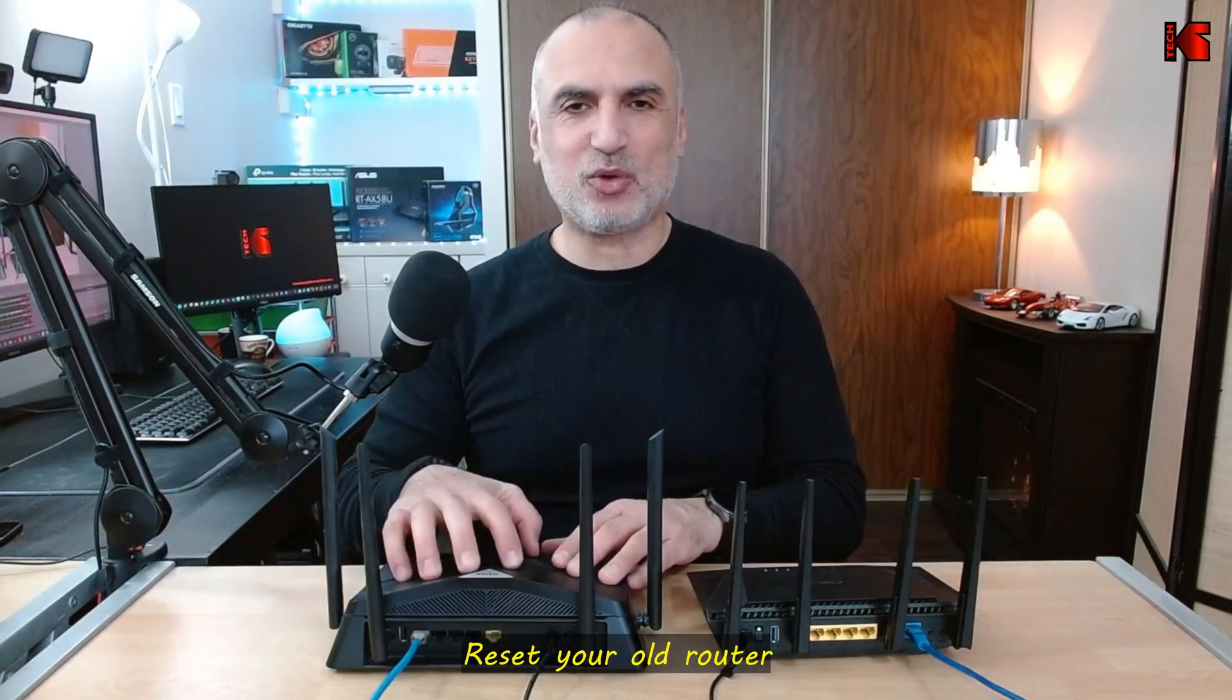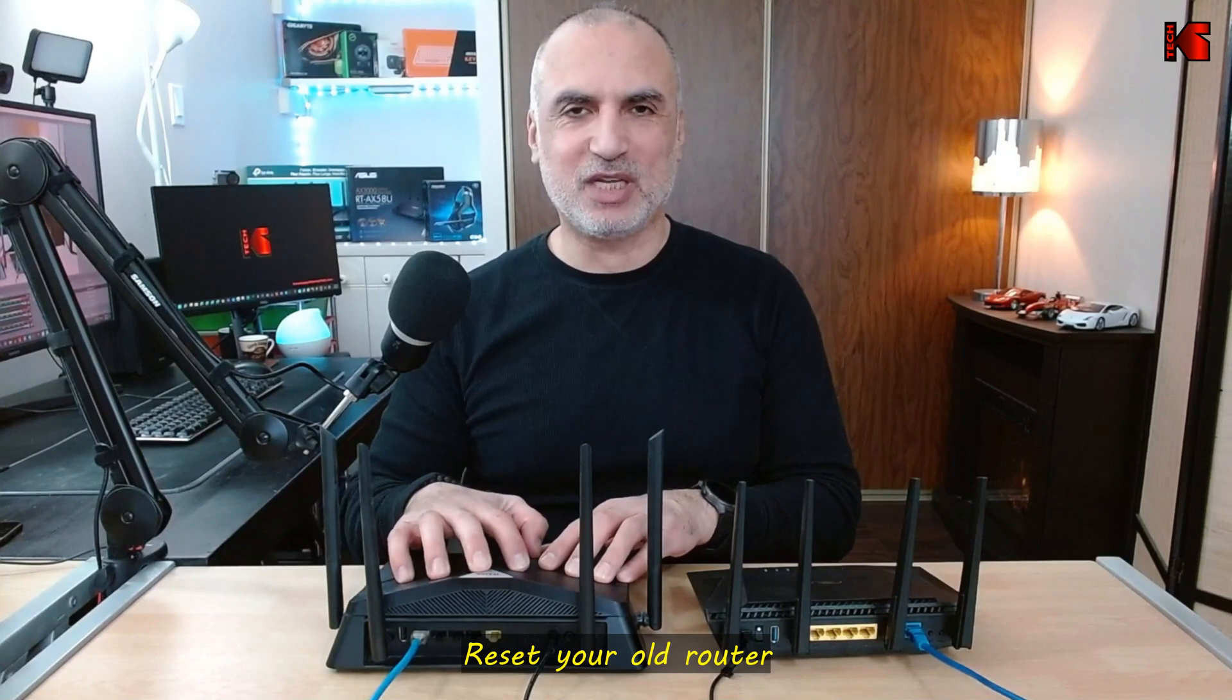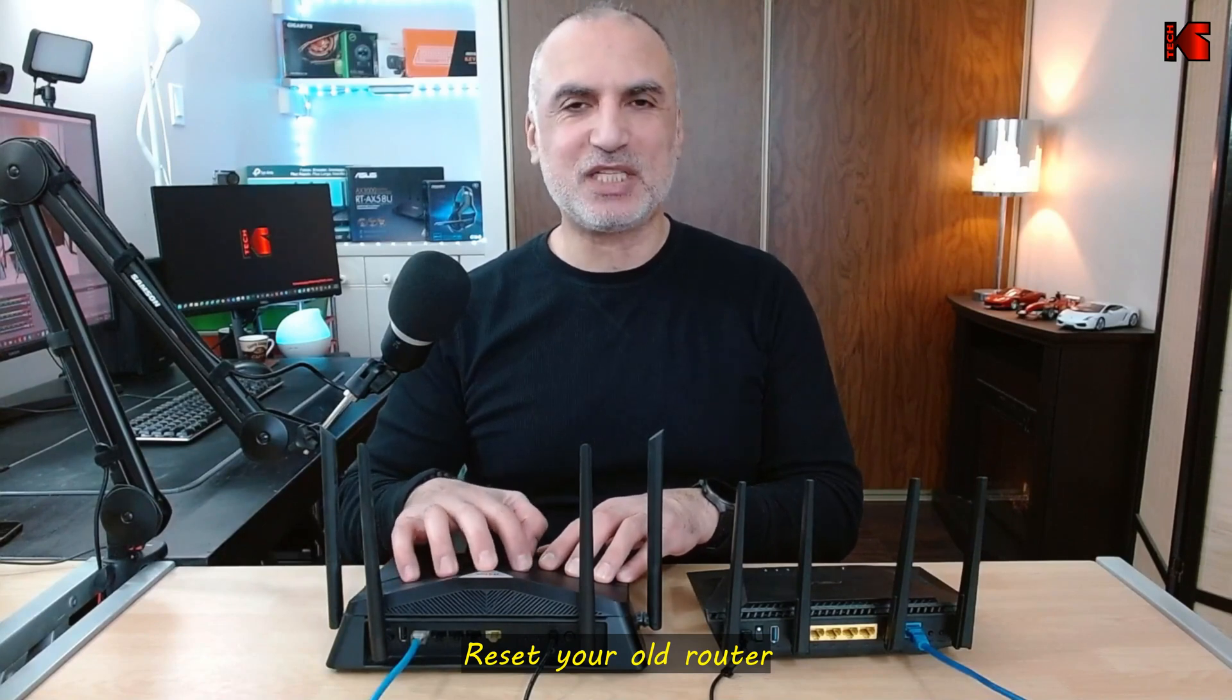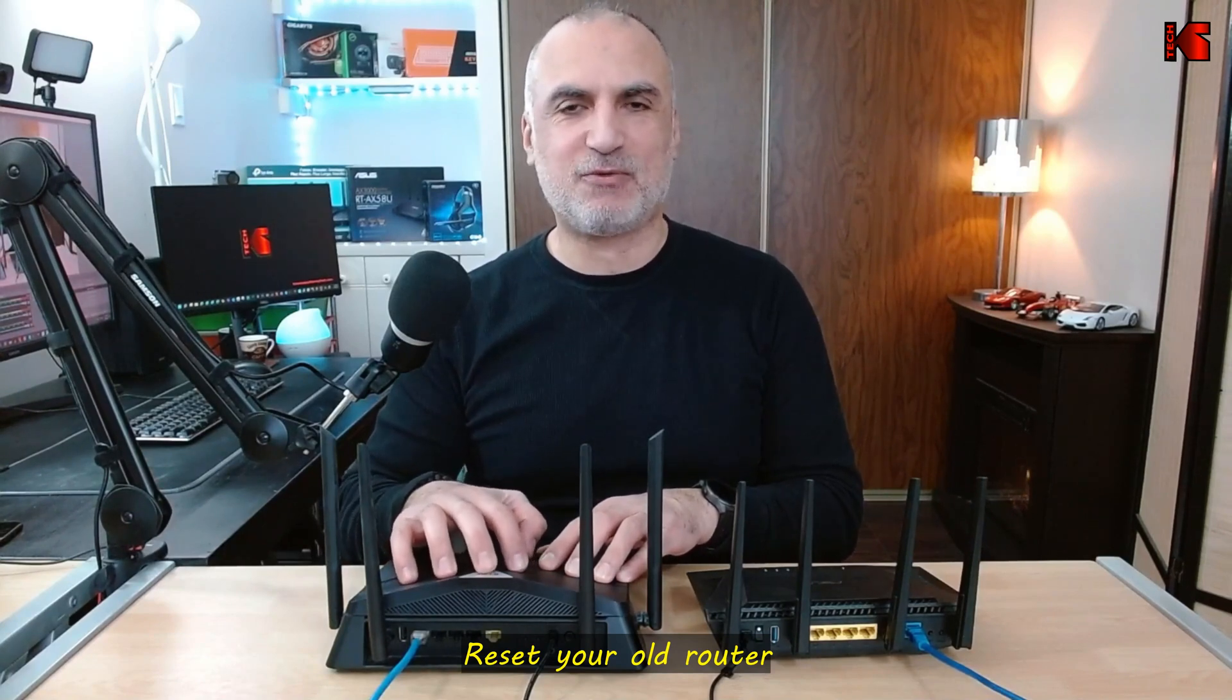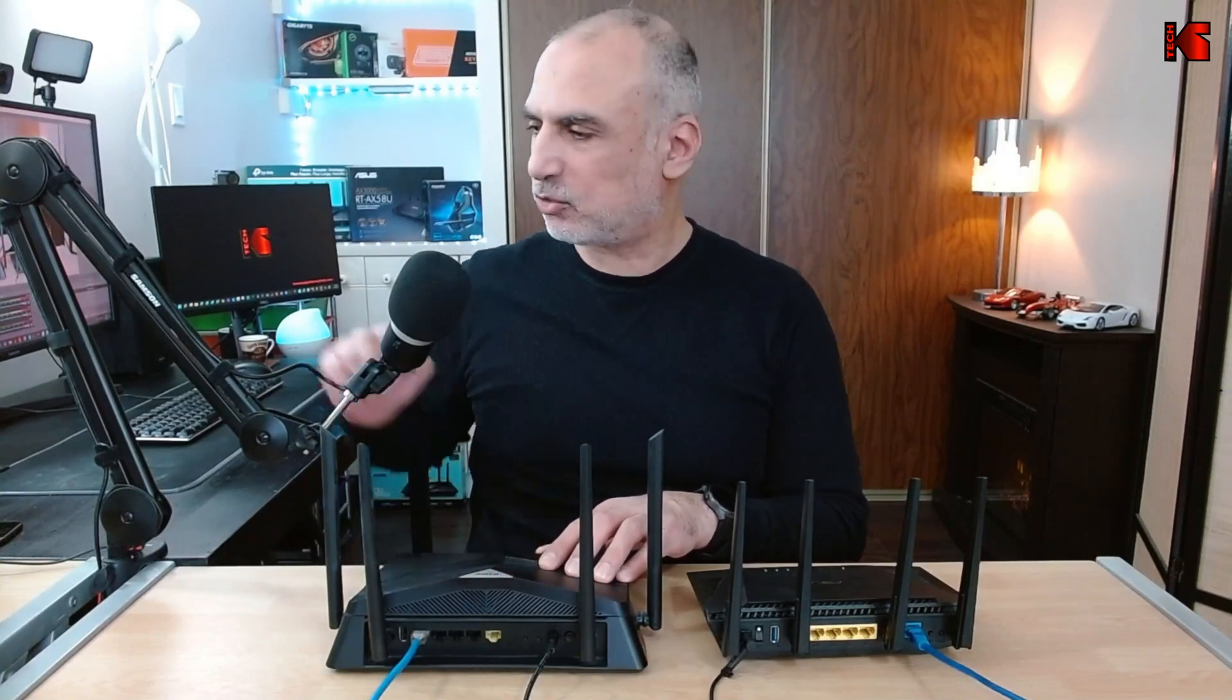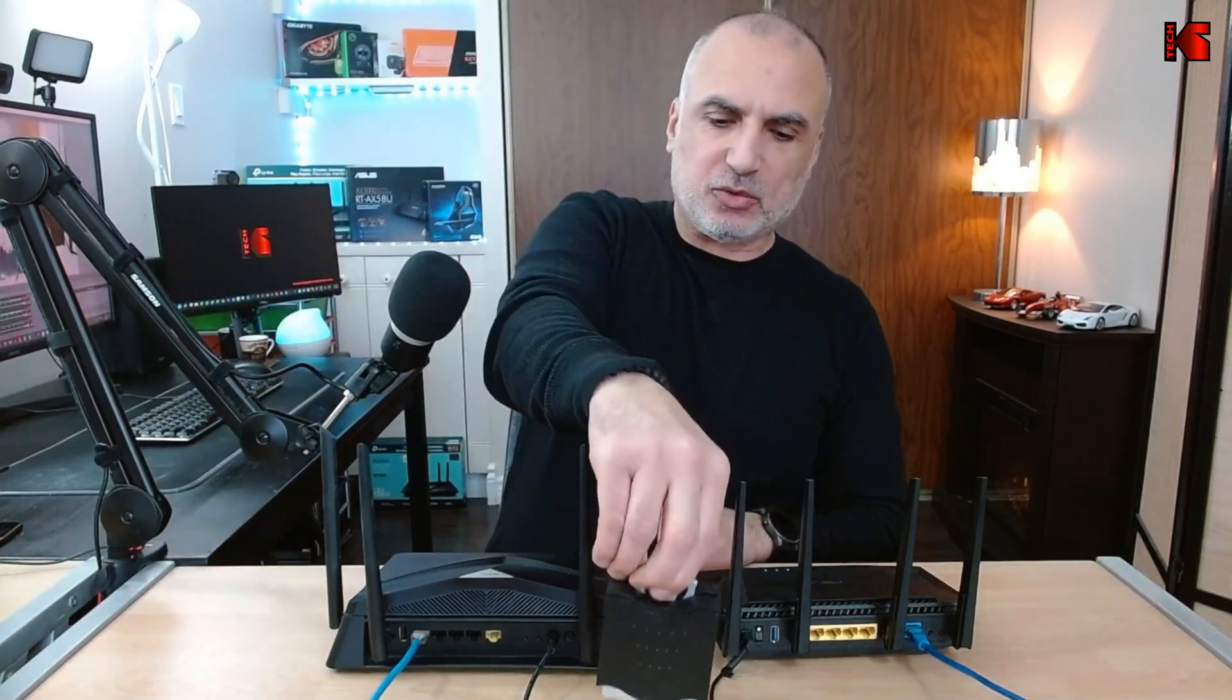First you need to hardware reset your old Wi-Fi router and to do this I'm gonna be using a very advanced technological tool. So this is a very advanced technological tool.